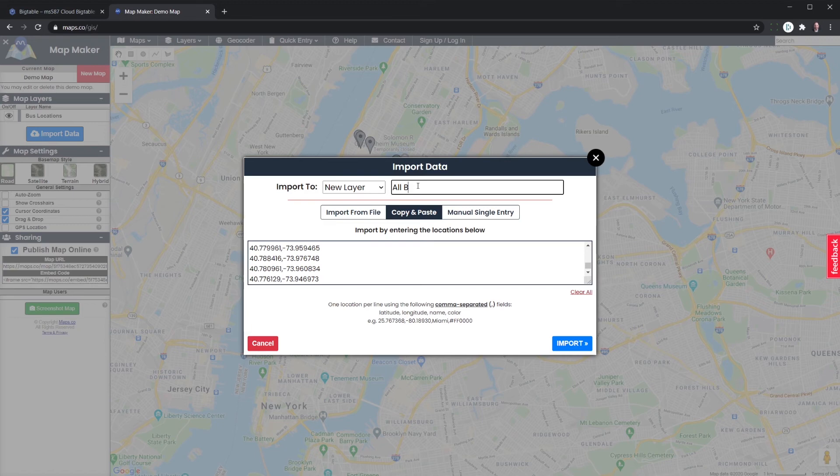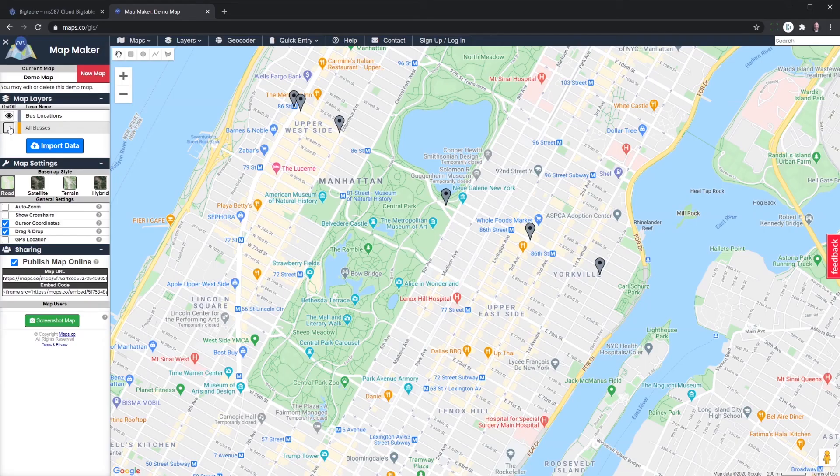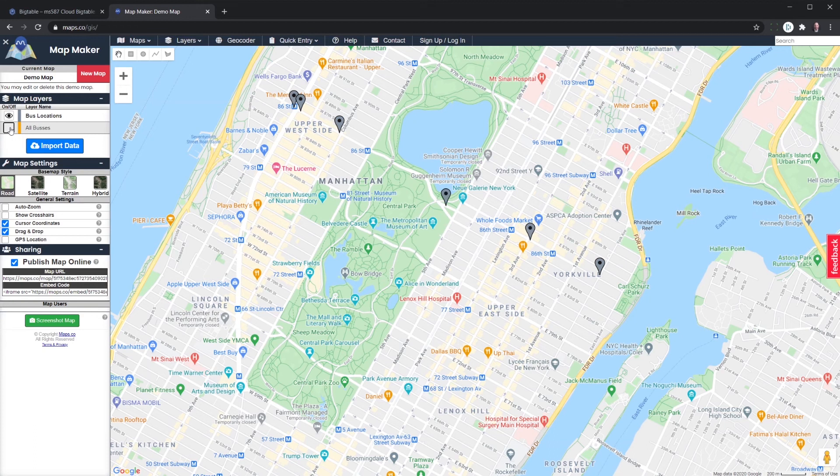If we turn this one off, we've got that one particular bus, and then these are all buses for that hour.